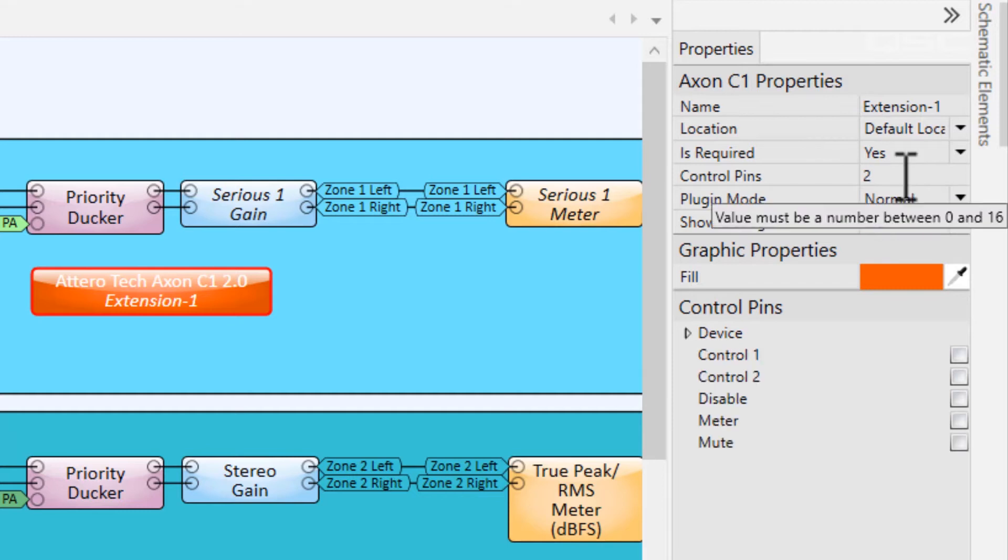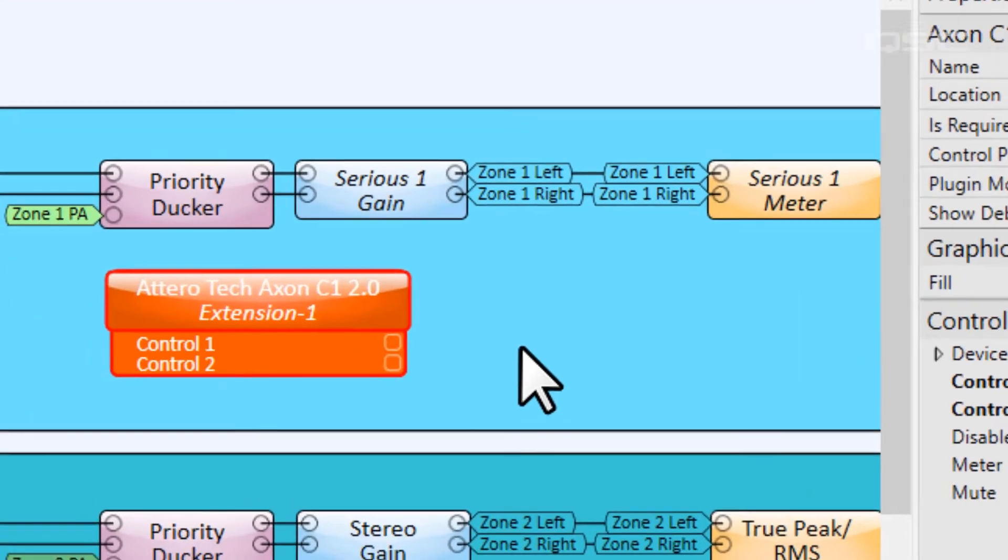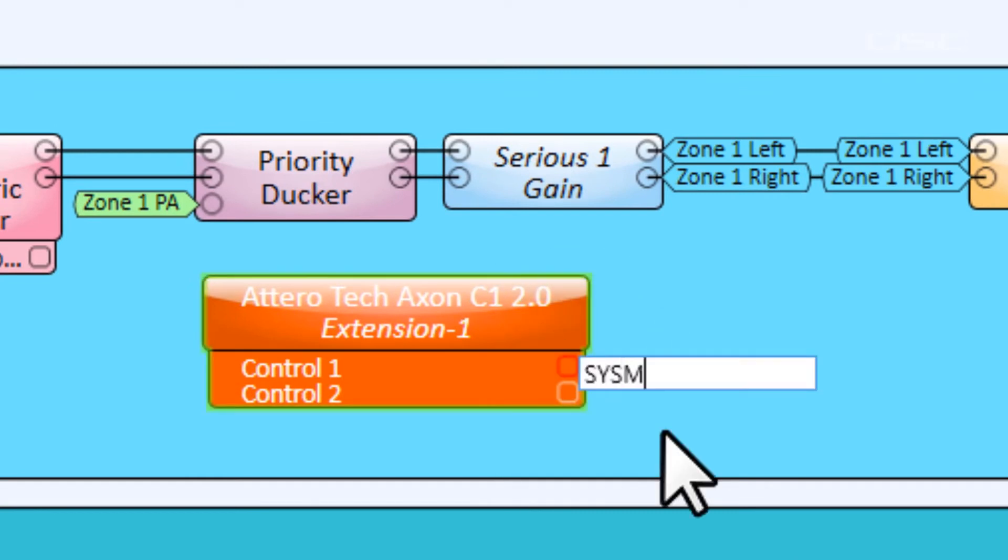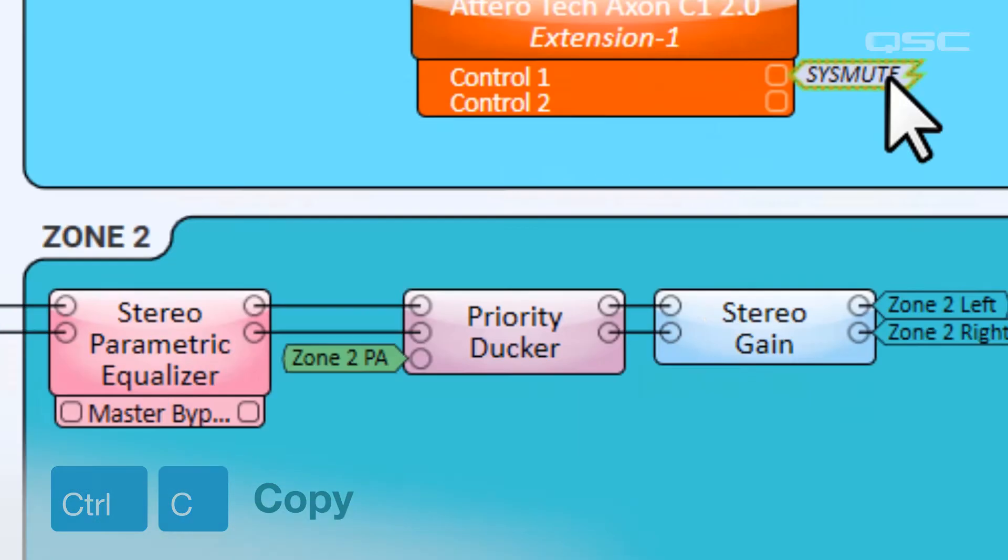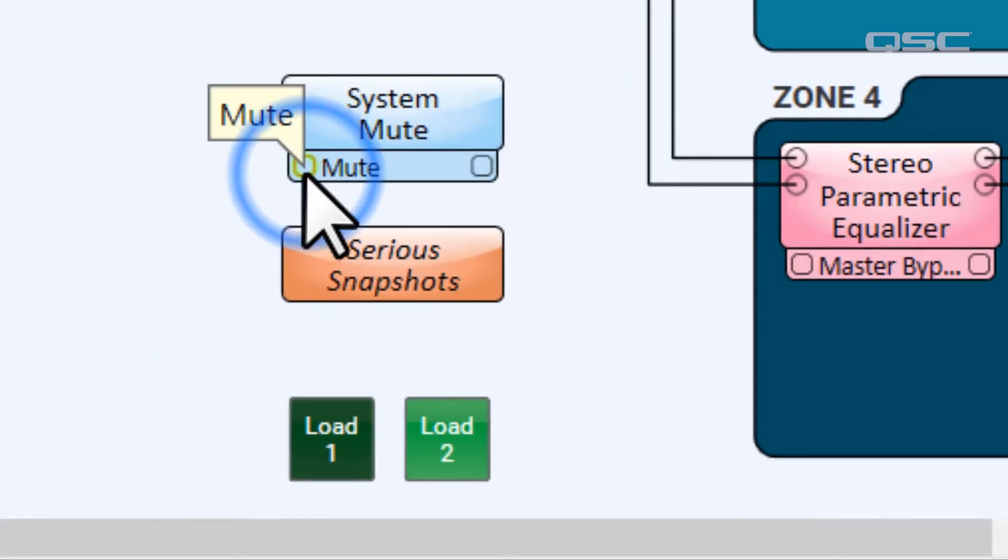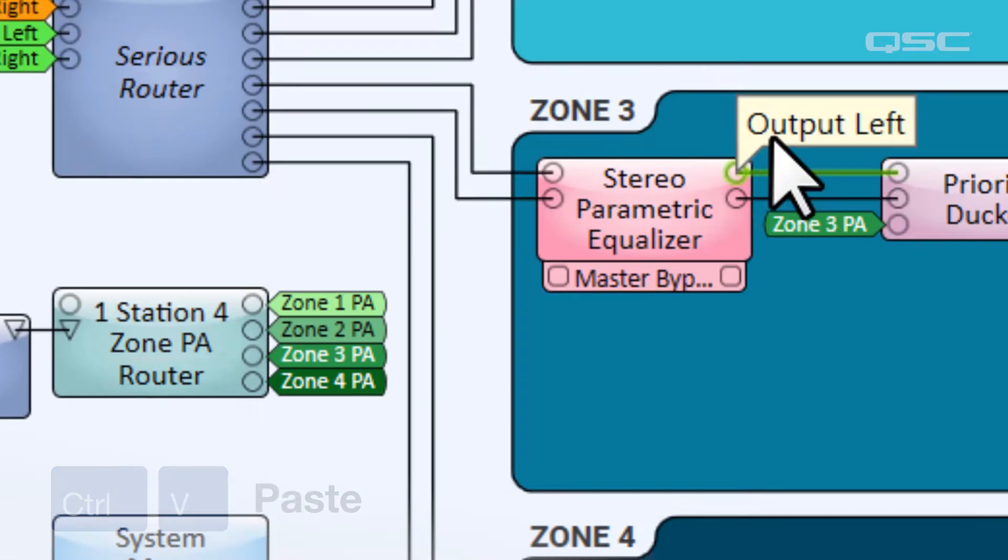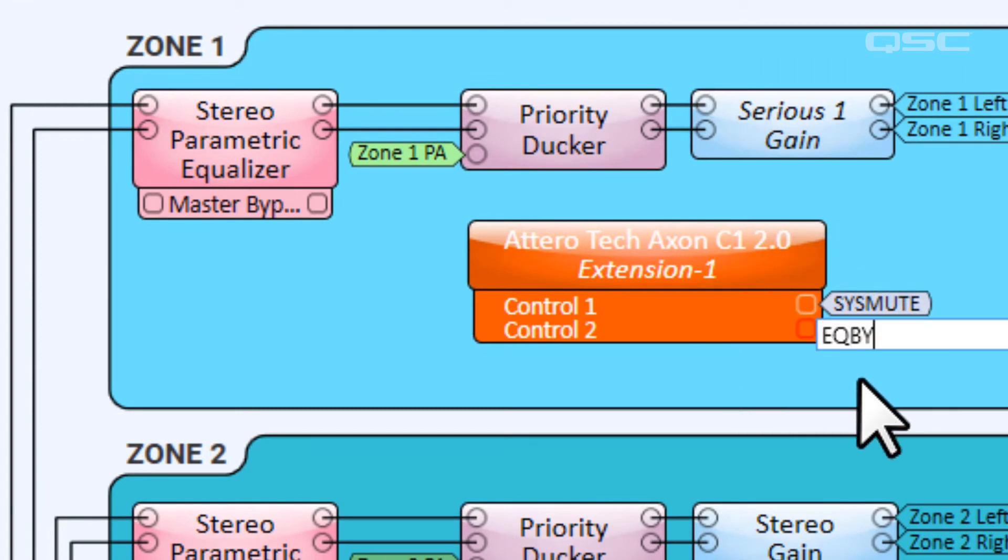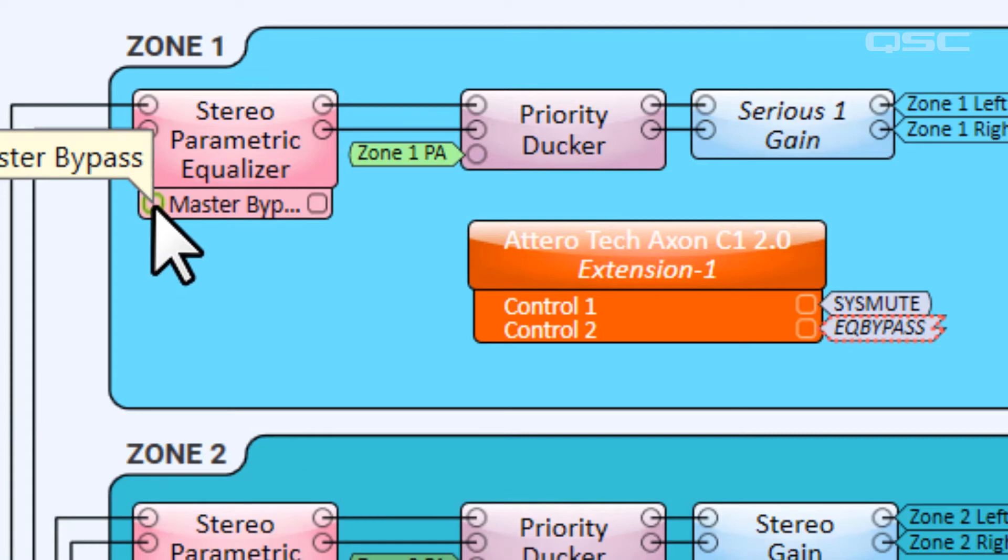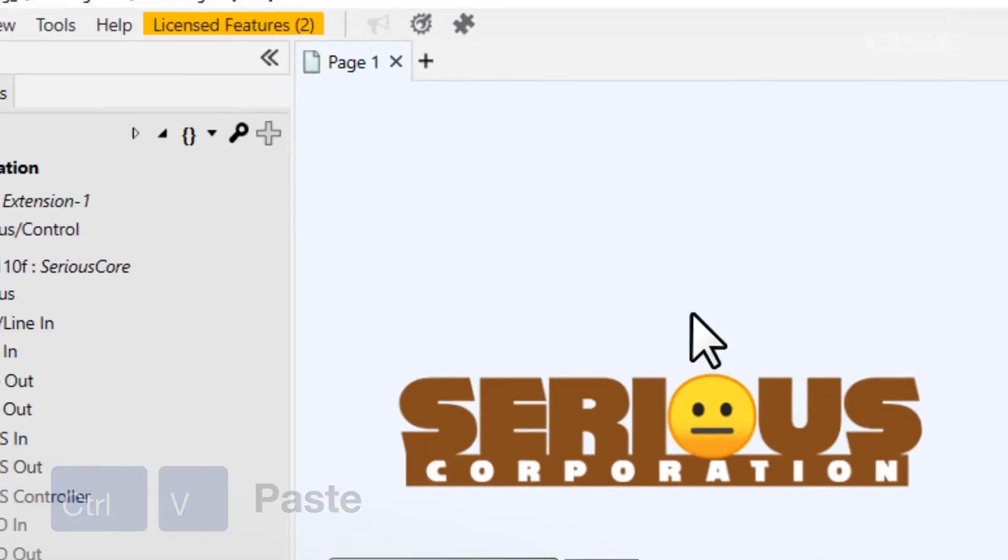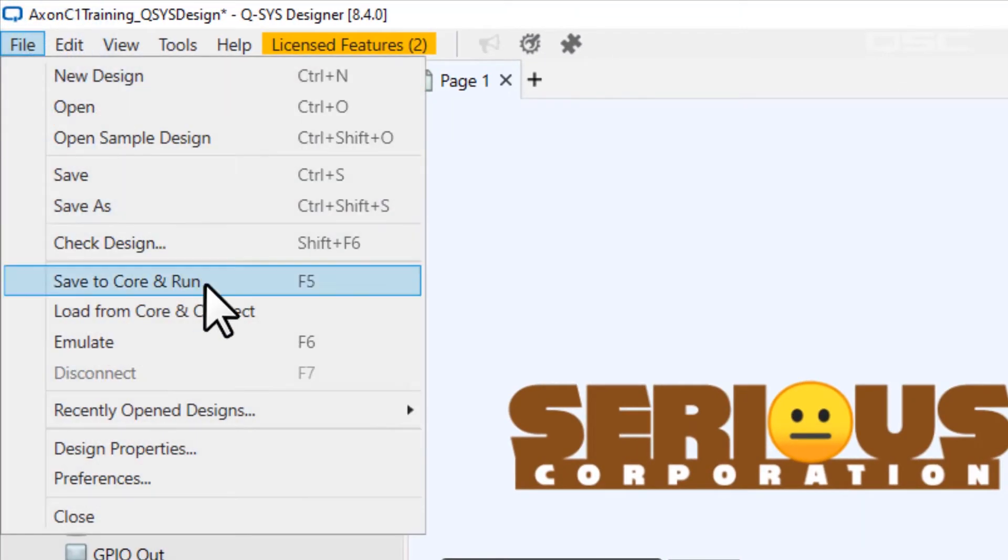You can add those control pins to your C1 component from its properties. I'll add two control pins to this component, and then be sure to expose those control pins so that you can actually wire them to something else in your design. For this example, I'll wire them to a system mute component, which will mute the entire system rather than just the local zone, and to the bypass button of our EQ component. Now, let's send this back to the core so we can see the Axon C1 in action.